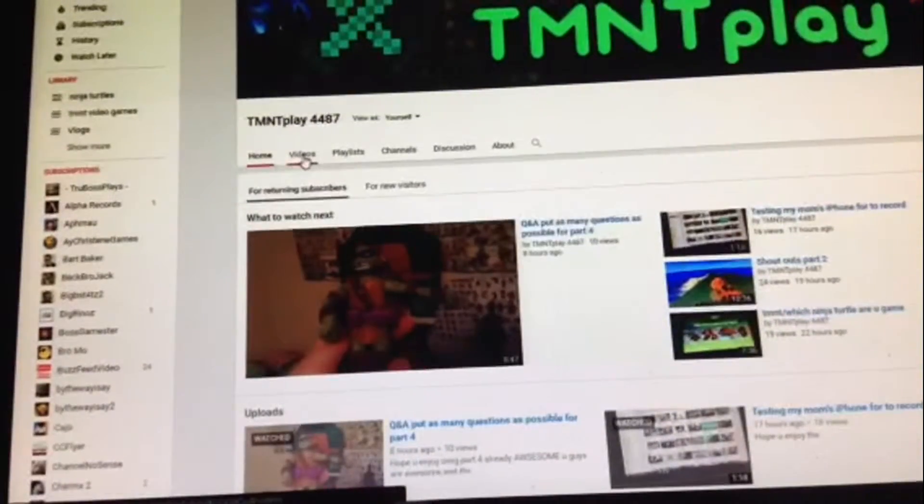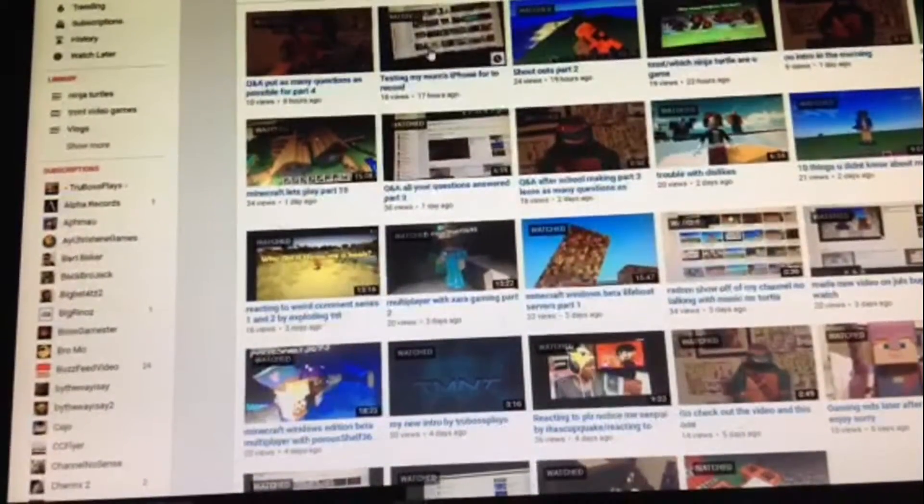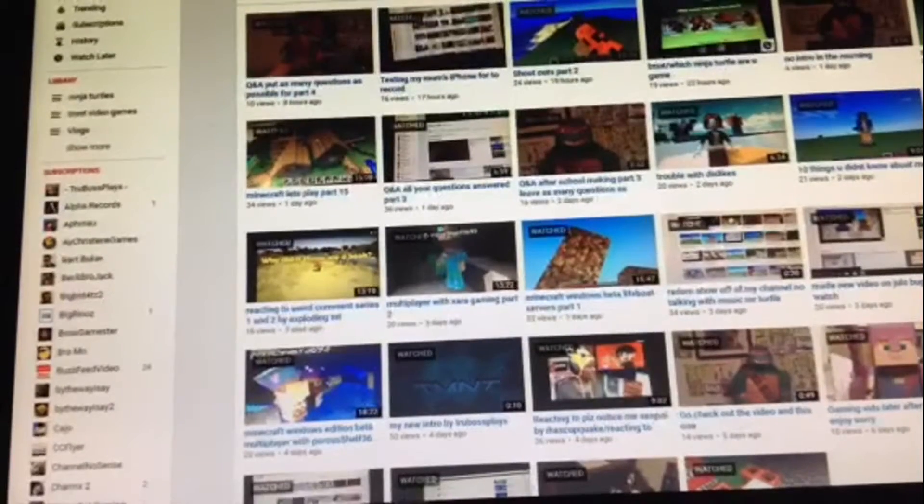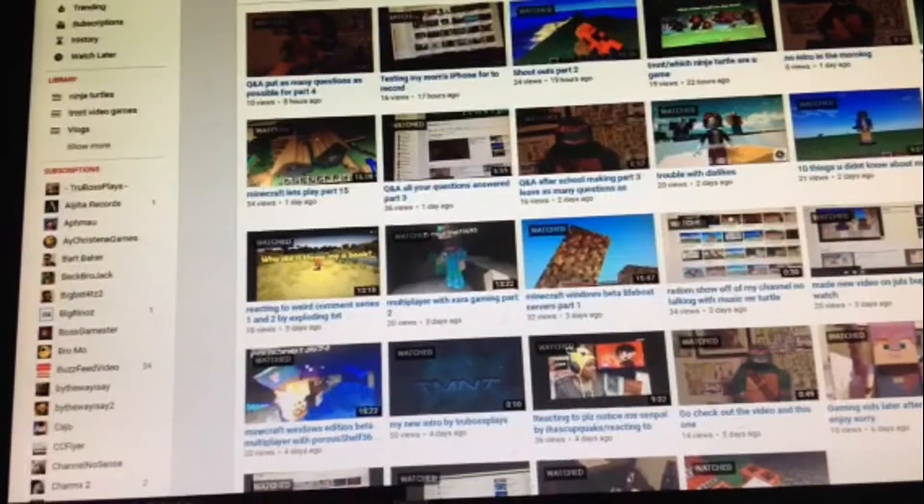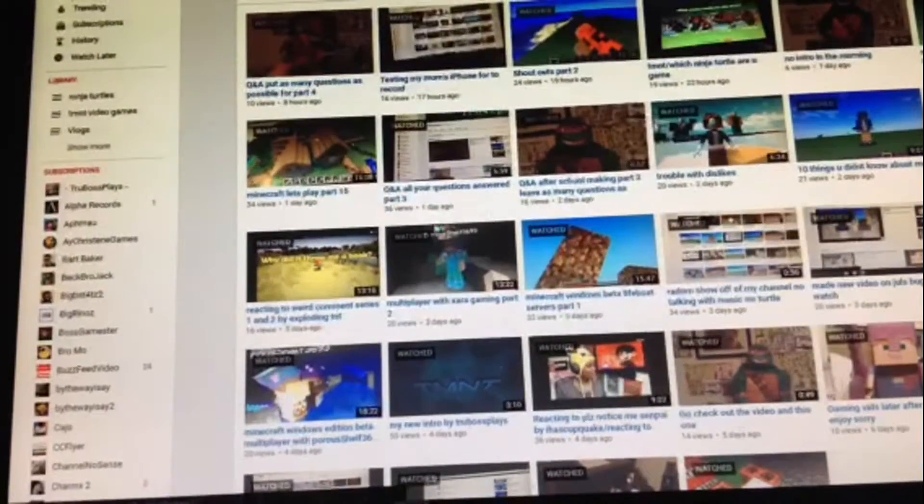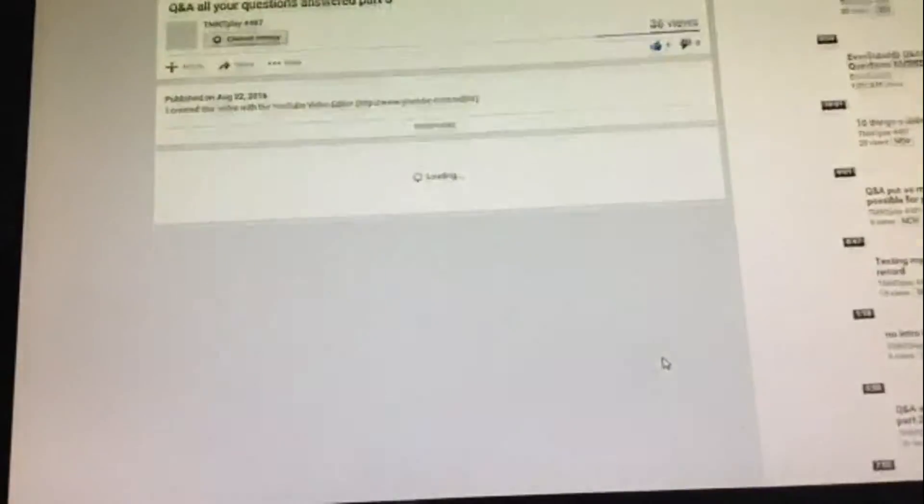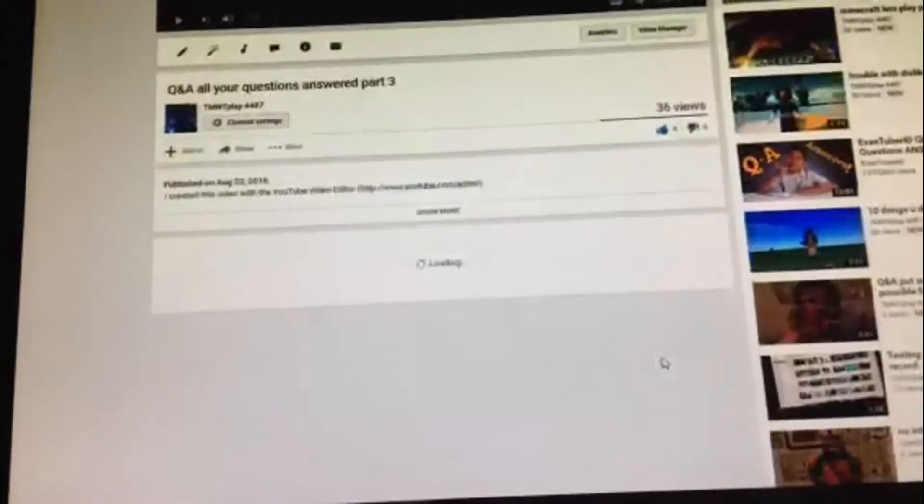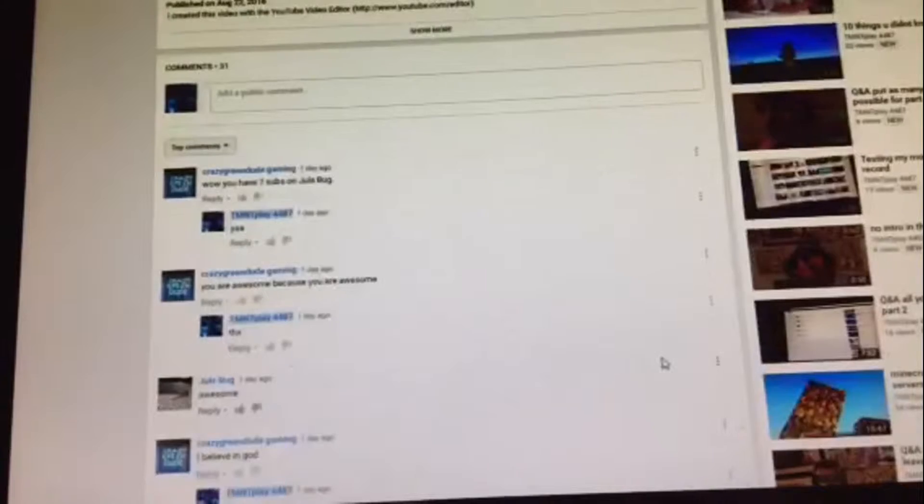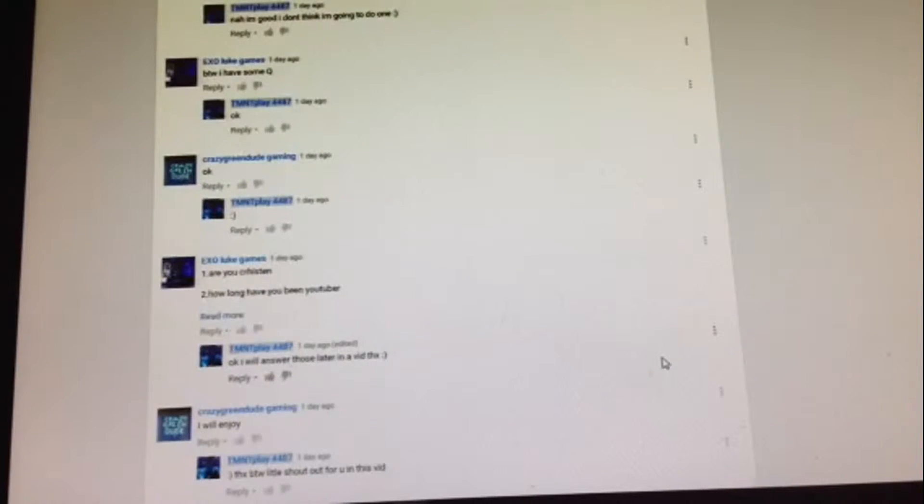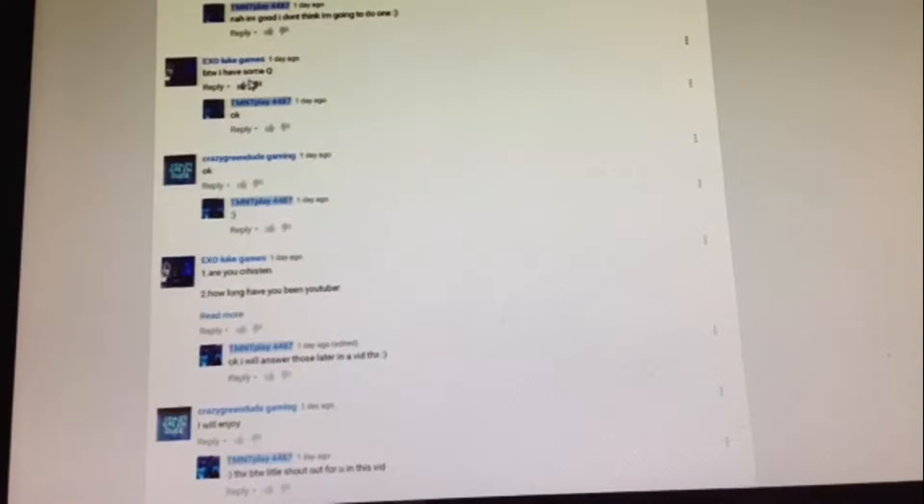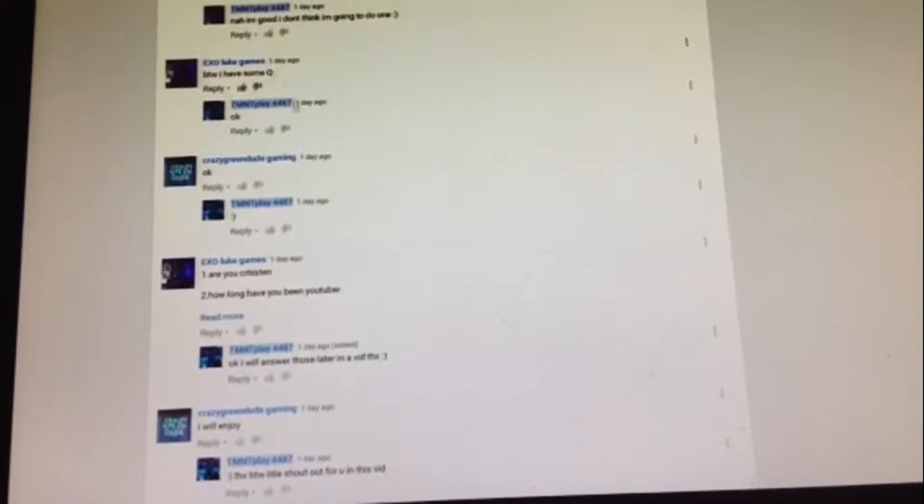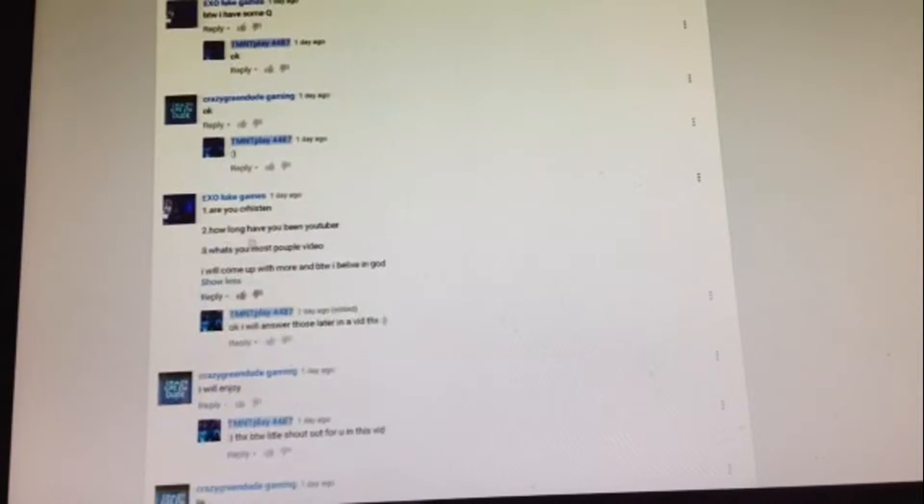Was it last? It wasn't this one. It was something else. What was it? Was it Q&A Part 3? Yep. By the way, I have some questions here. Read more.